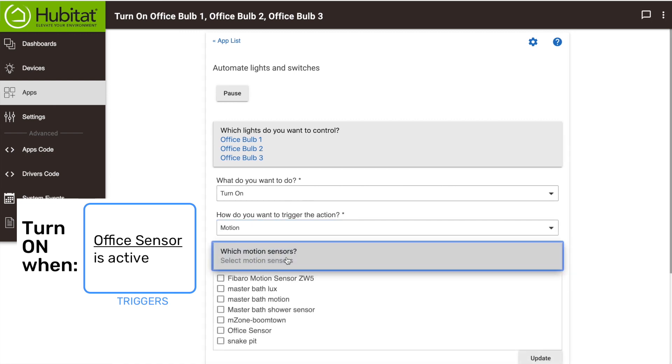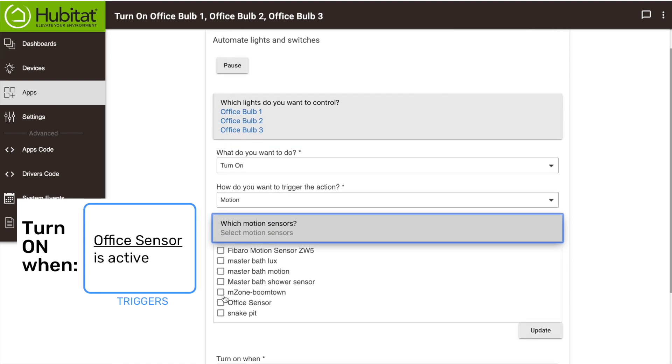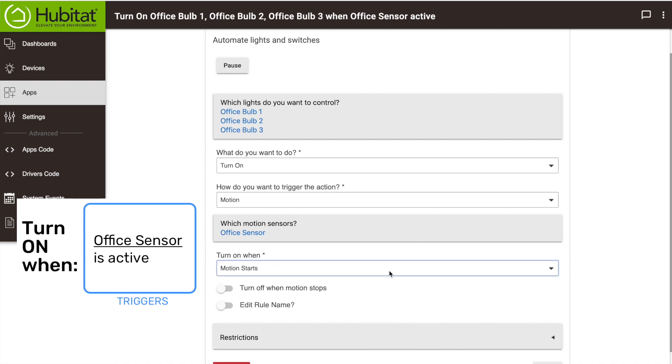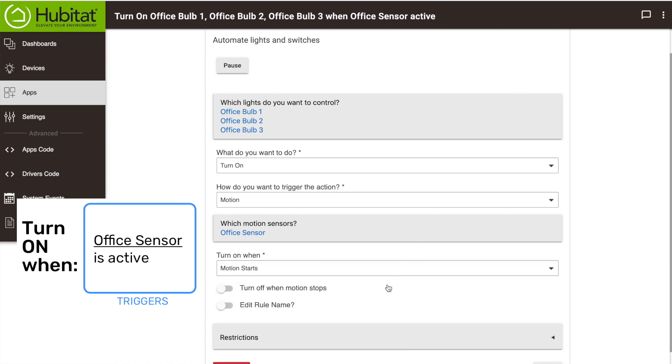I'm going to select the motion sensor I want to use. That'll be my office motion sensor, and turn on when motion starts.